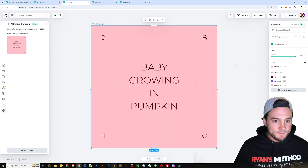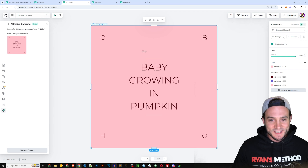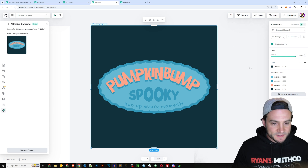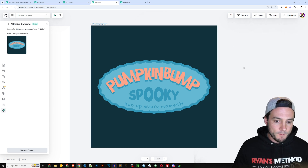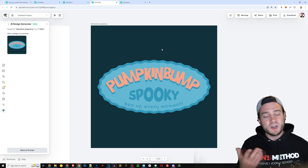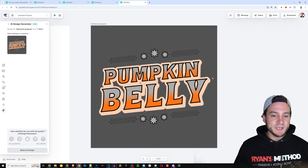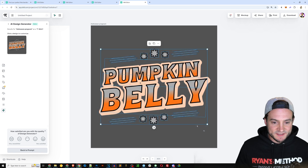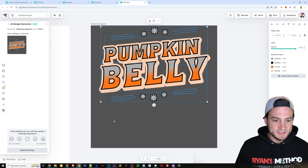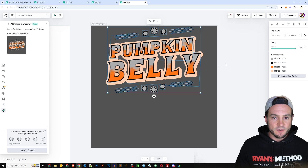The next one says 'Baby Growing in Pumpkin' with a kind of boho style in the corners — I'm not a huge fan. The third one says 'Pumpkin Bump — Spooky Boo, Every Moment' — it's decent. You probably only want to work with the best of the best, and you saw how easy it is to regenerate. The fourth one says 'Pumpkin Belly' — I'm going to play with these design elements, select them, move them toward the top, make them a little smaller, and center them.